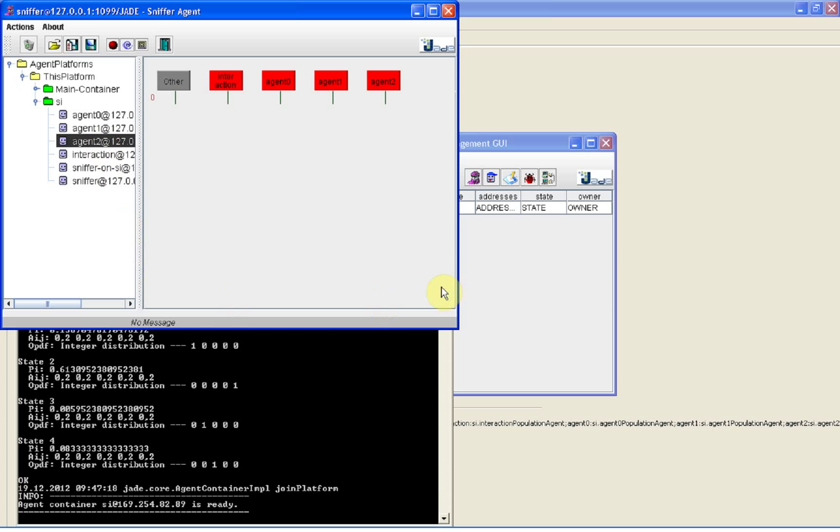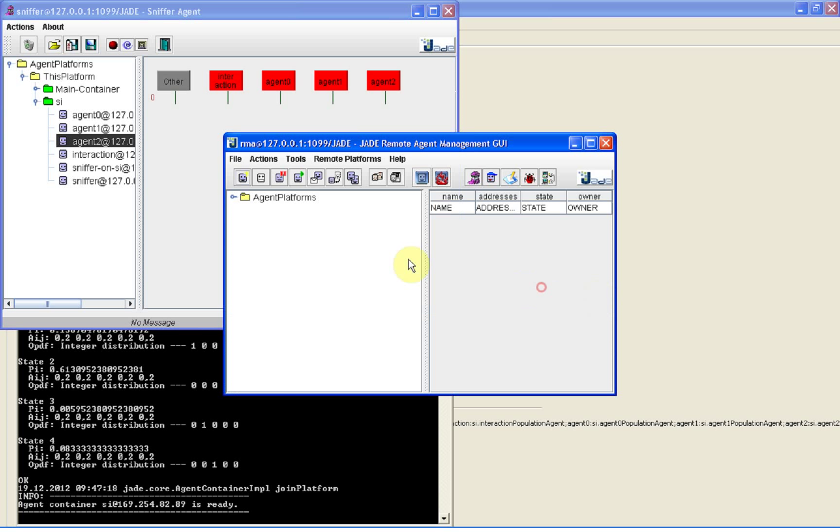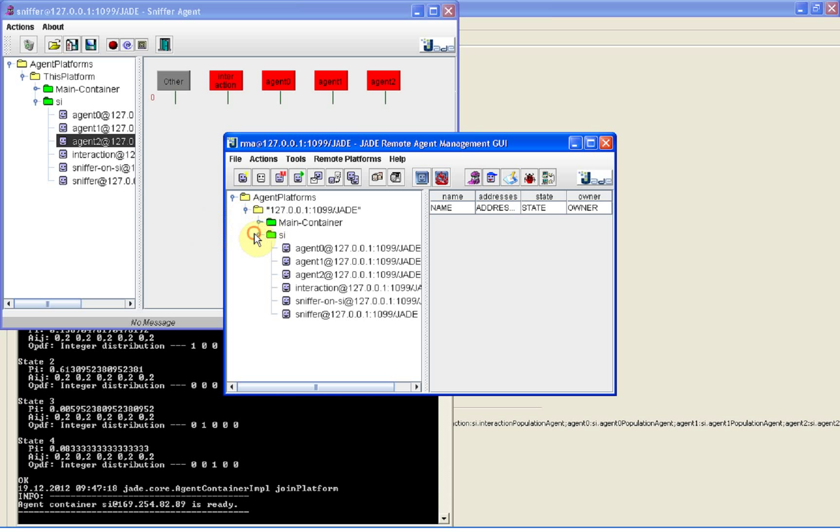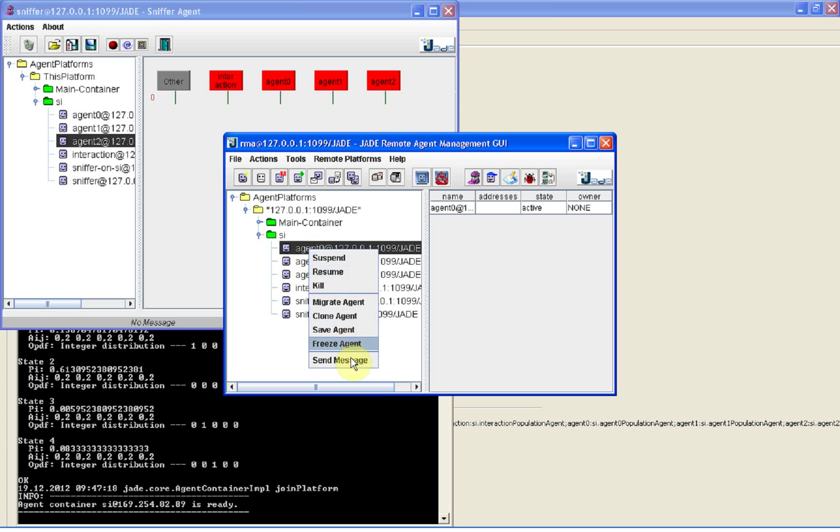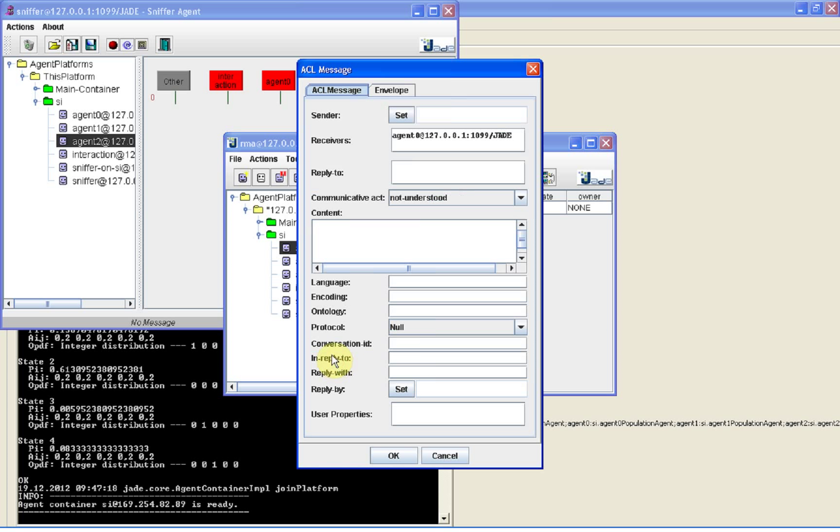To start interaction, we send an informed message with a content ping to agent 0 and set the interaction agent as the sender.